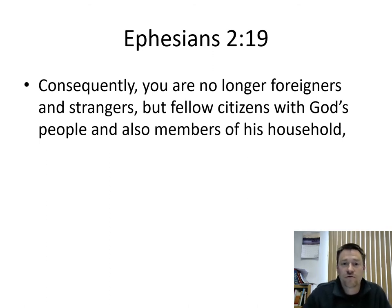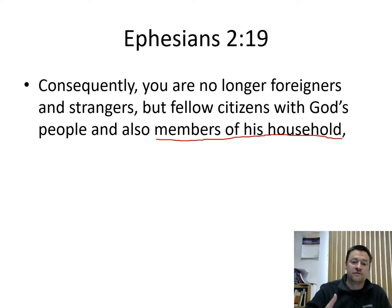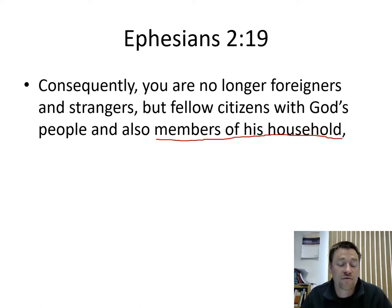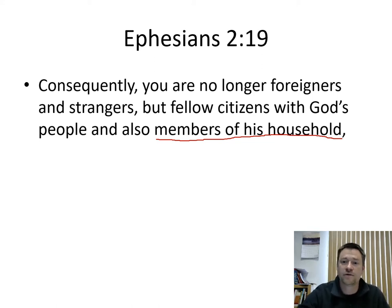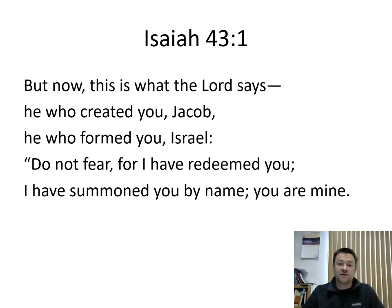Ephesians 2:19 says: 'You are no longer foreigners and strangers, but fellow citizens with God's people and members of his household.' How do we become members of God's household? Through baptism. It's God's way of adopting us into his family. When someone is adopted, a family comes along and says 'we want you as part of our family,' and they're made a member of that household. We are made members of God's household through baptism.